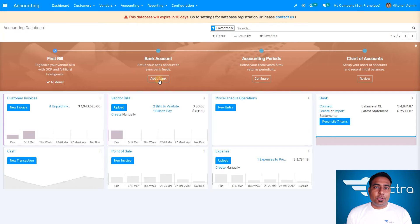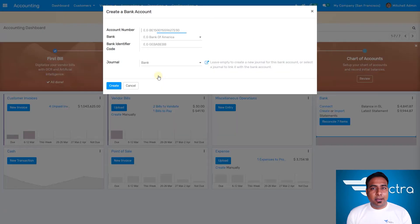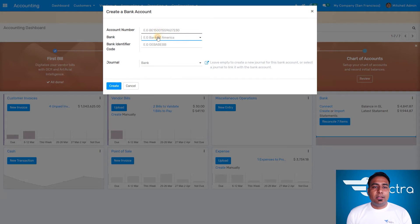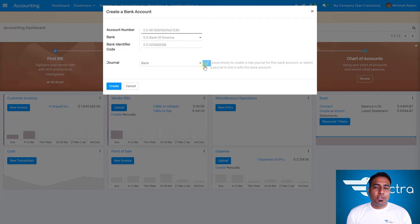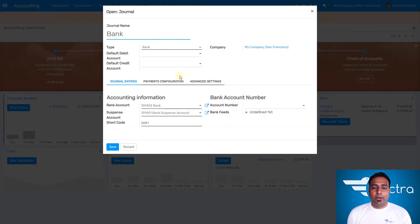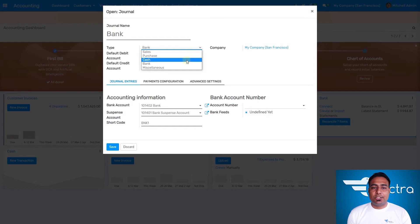We have the option called 'Add a Bank' — you can add a bank, or even multiple banks. Whatever account number and bank you select, there's a bank ID and SWIFT code. Generally, for a demo, you can select the bank or payment and categorize as sales, purchase, or cash bank.